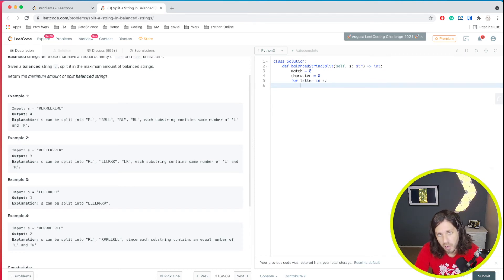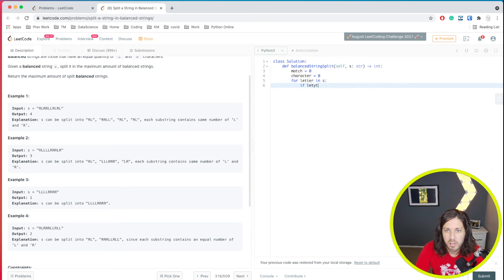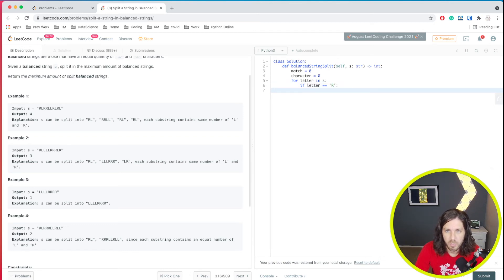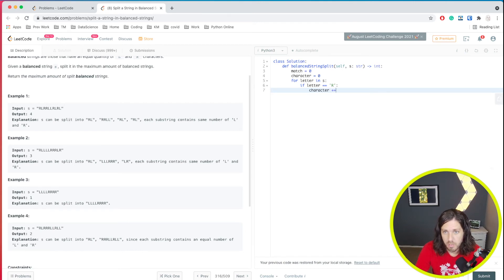Then we look for L's and count those. So we'll say if letter is equal to R, then we'll do character plus equal to one.